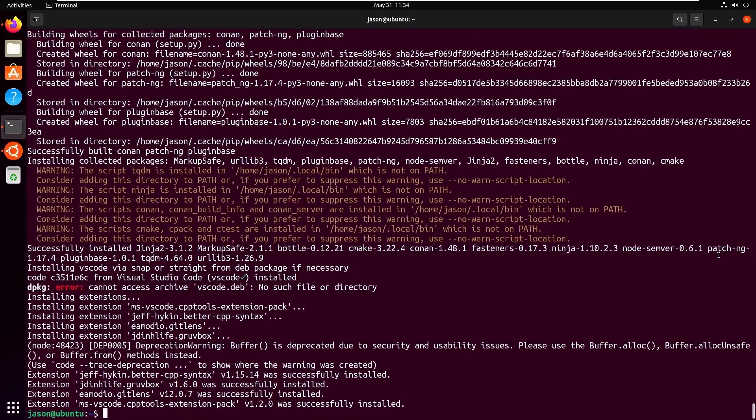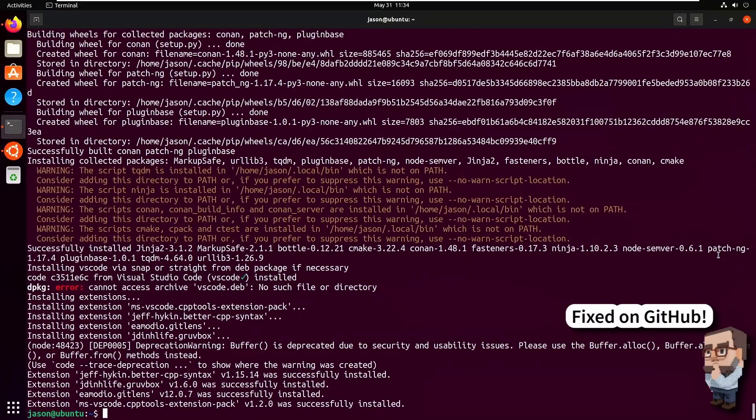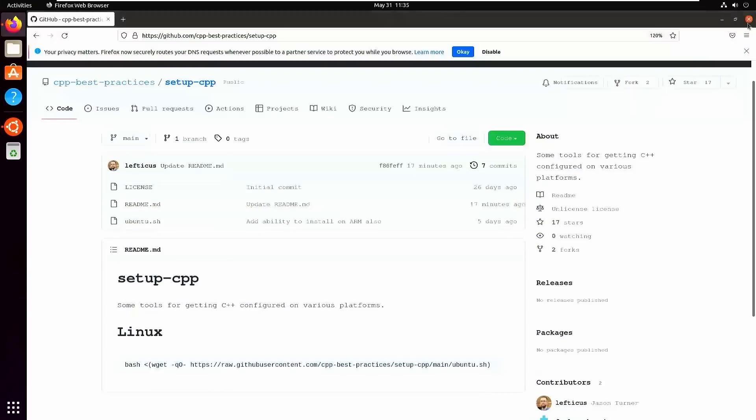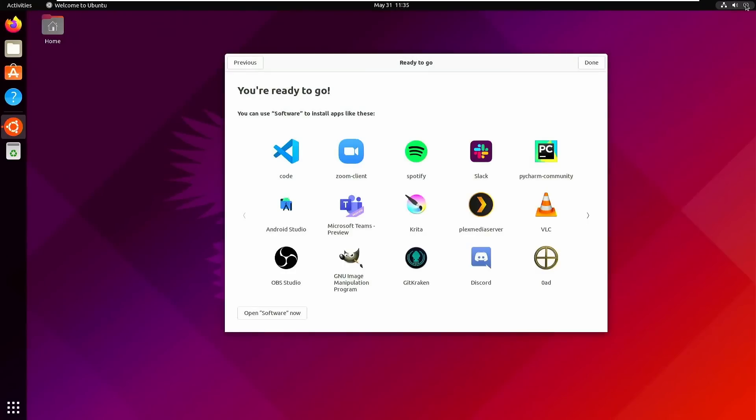The script got a couple of errors that you can safely ignore for the moment. It still needs a little bit of cleanup, and I am more than happy to accept pull requests for cleaning up that script. But now that everything is installed, let's go ahead and log out and log back in again so all of our environment variables are what we need them to be.